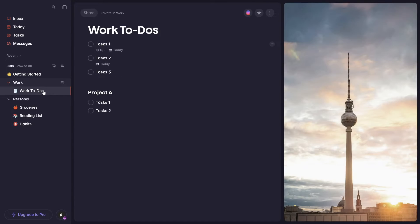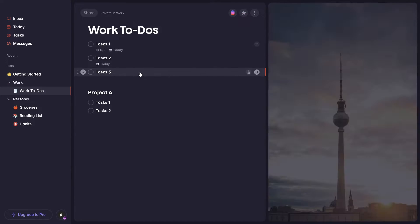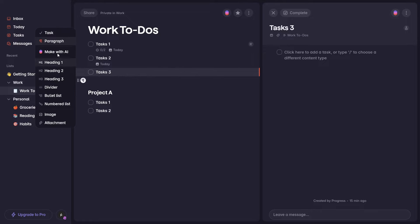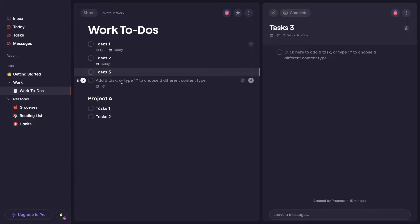Hey everyone, welcome or welcome back. In this video we will review Superlist, the latest task management app that's making some noise in the productivity world.